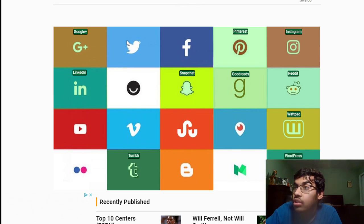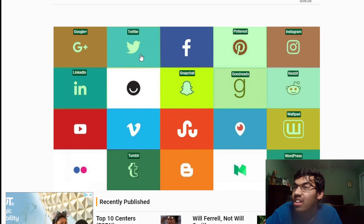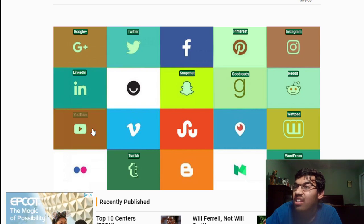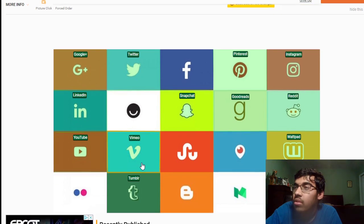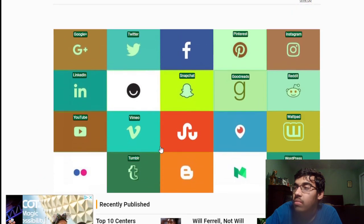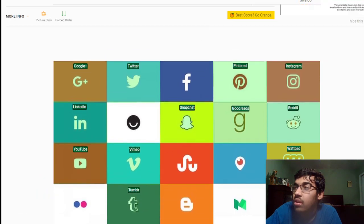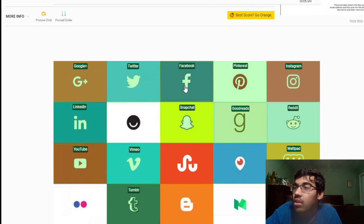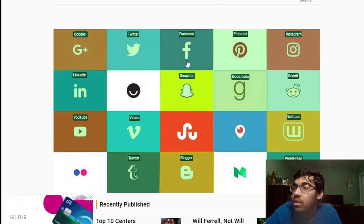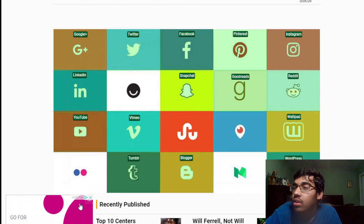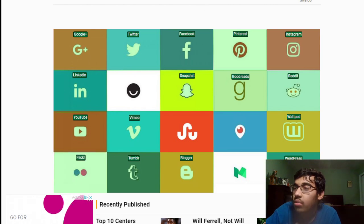Periscope. Twitter. YouTube. Venmo. Medium. Facebook. Stumble Upon. Blogger I guess it was a B. Flickr. Maybe this one. Yeah, hello I don't know the rest of these so I'm gonna have to guess.